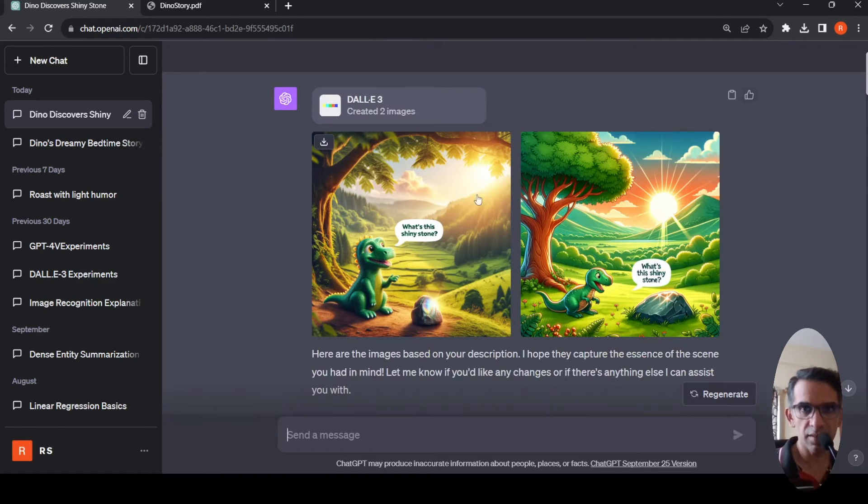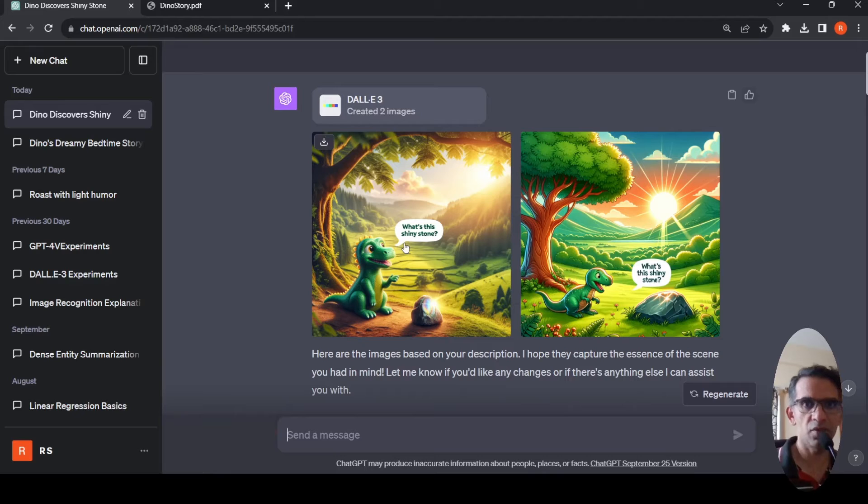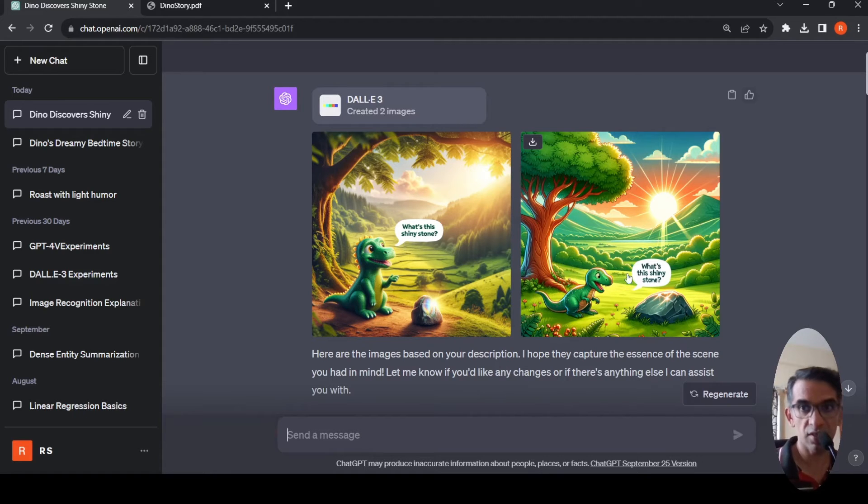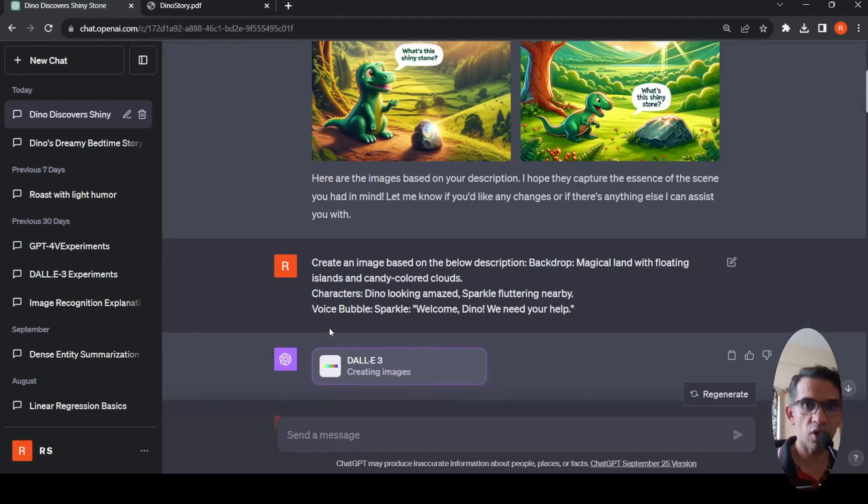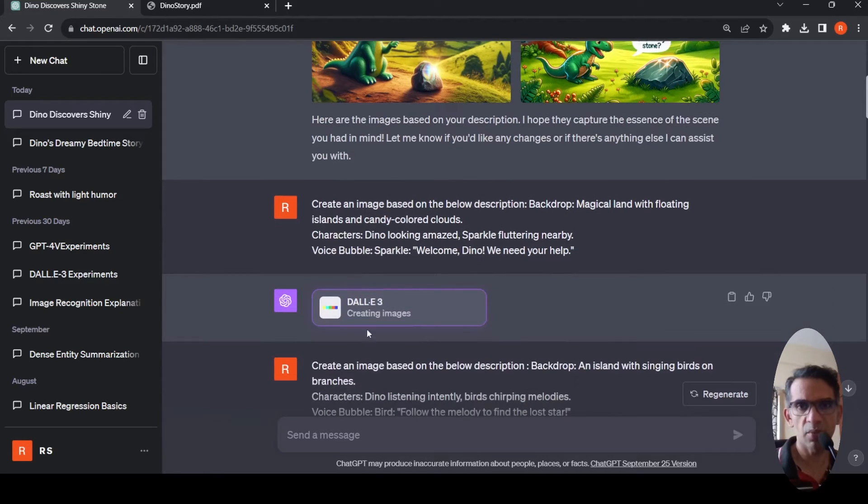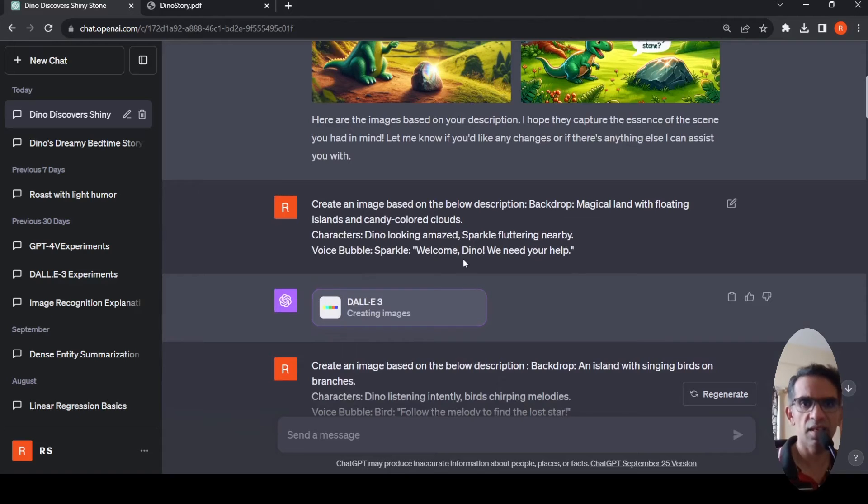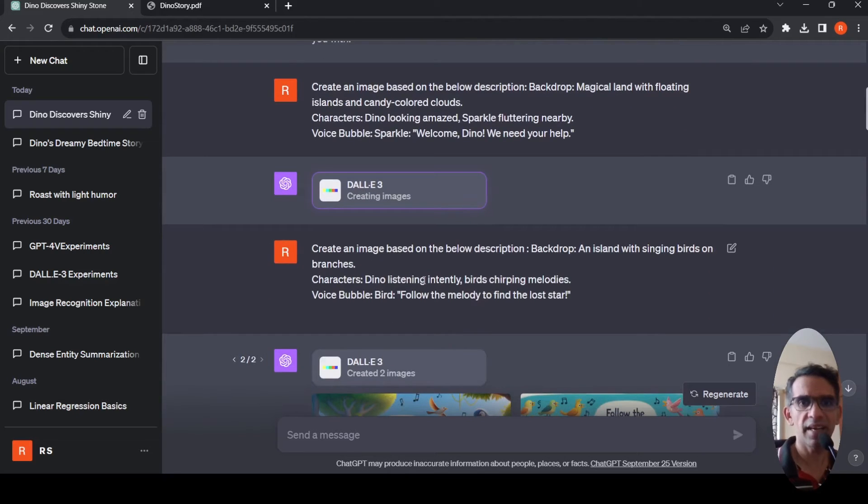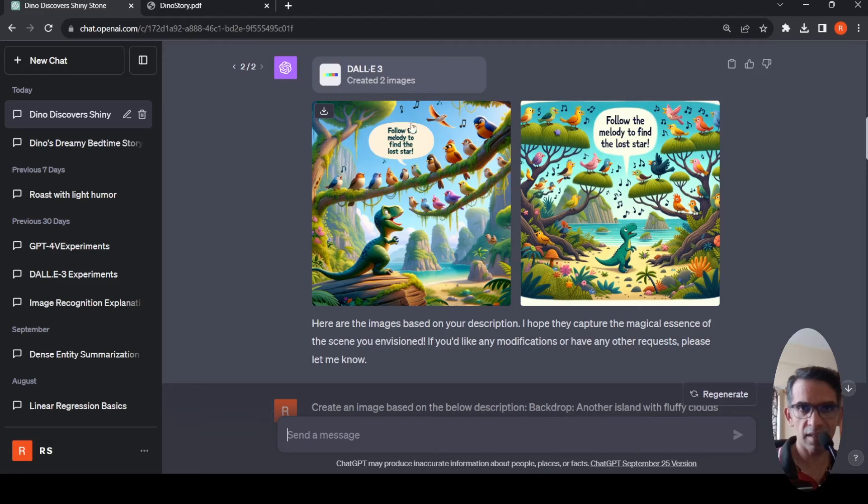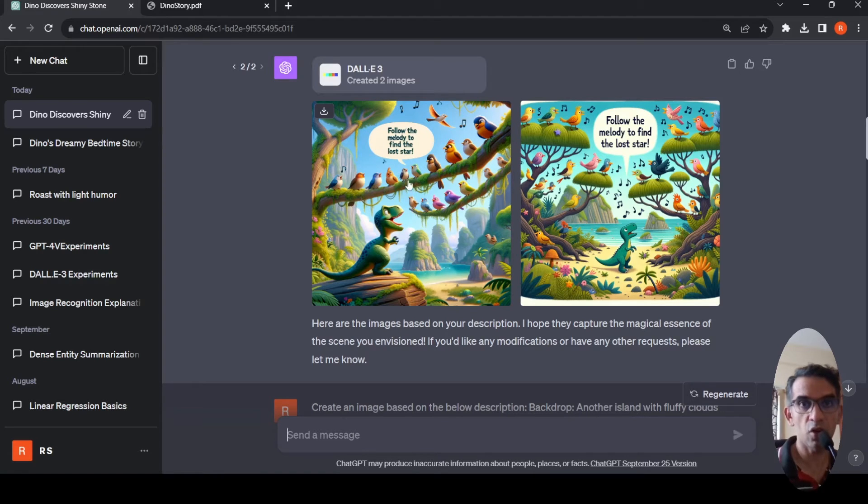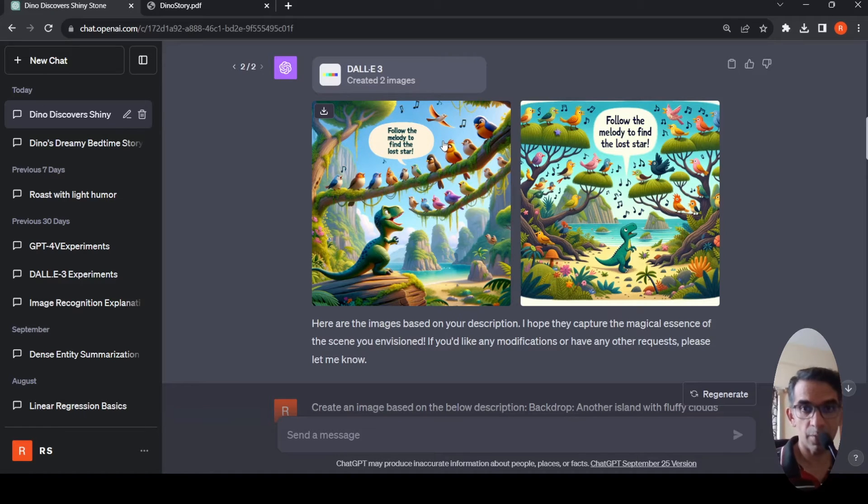It generated this beautiful image. Both the images are beautiful according to me where you have this Dino dinosaur and it says what is this shiny stone. Then I copied the second text. For some reason it didn't produce this thing, it got stuck. I tried the third scene and it generated this scene where the birds are saying follow the melody to find the lost star to Dino.